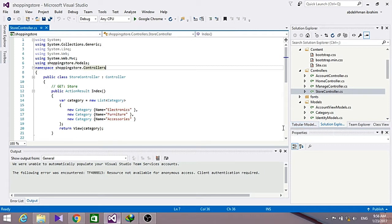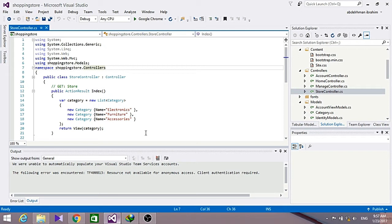We'll be using Entity Framework to query and update the database. Entity Framework, for any of you who doesn't know, is the flexible Object Relational Mapping data API that enables us to query and update data stored in a database in an object-oriented way.